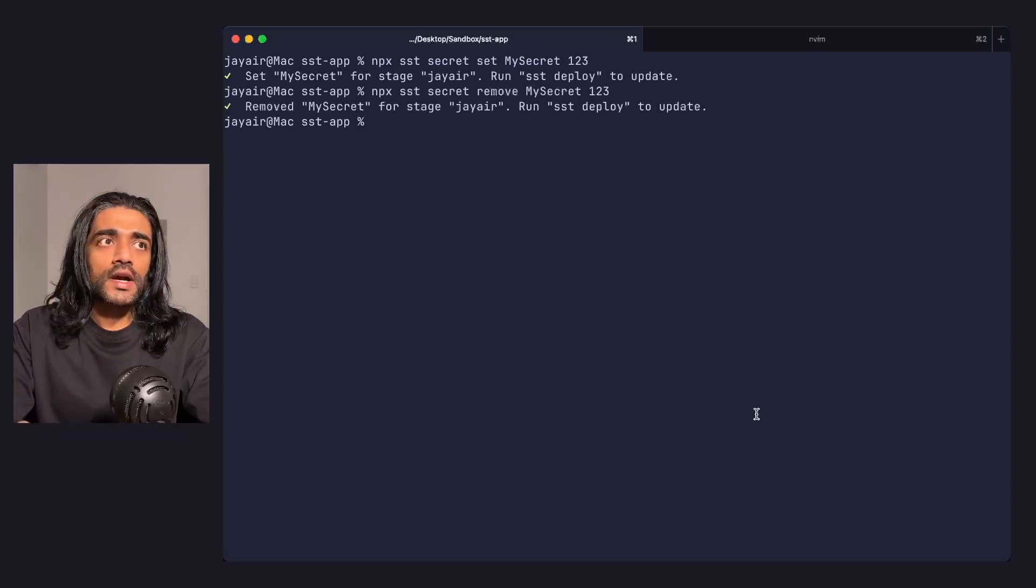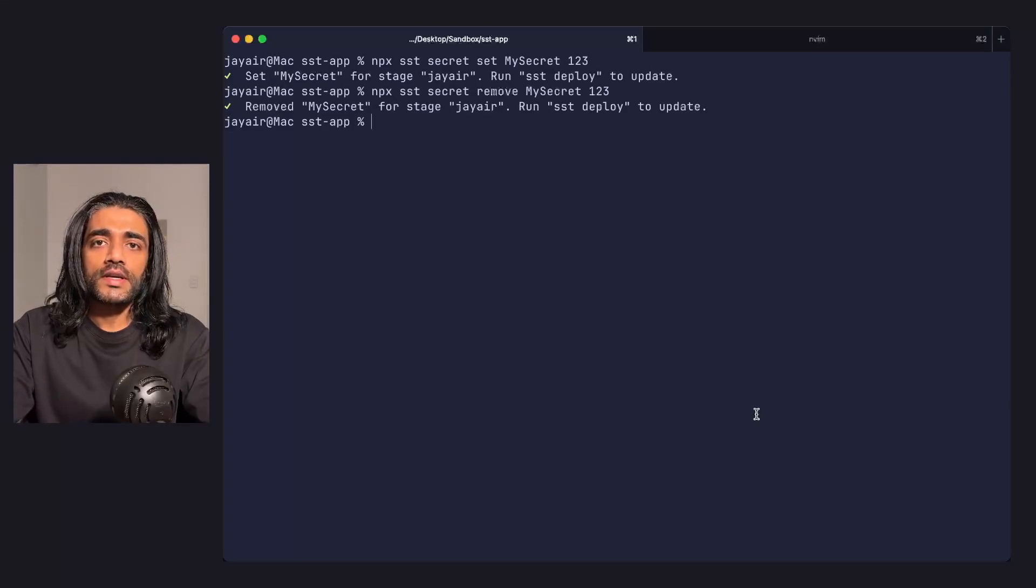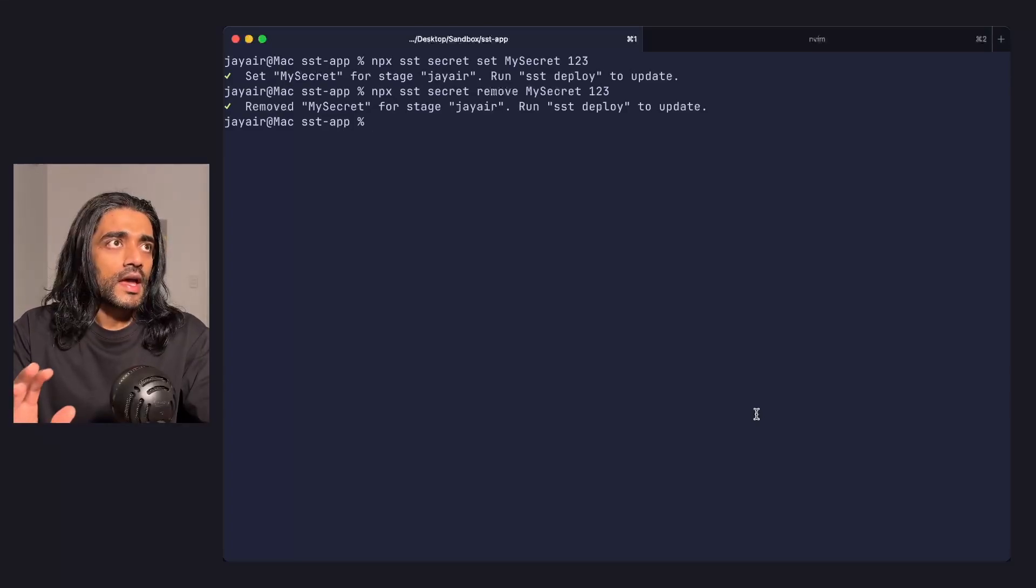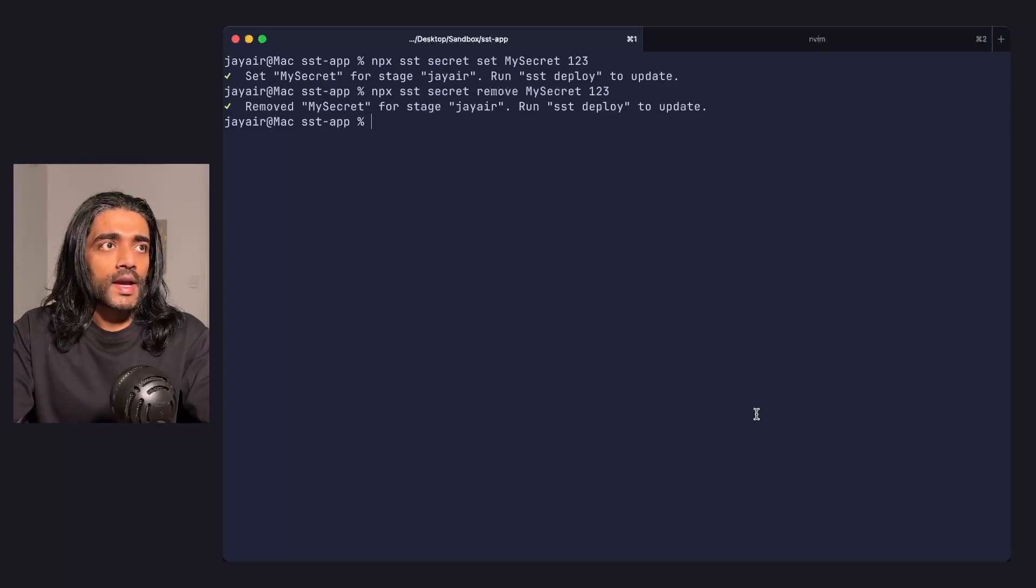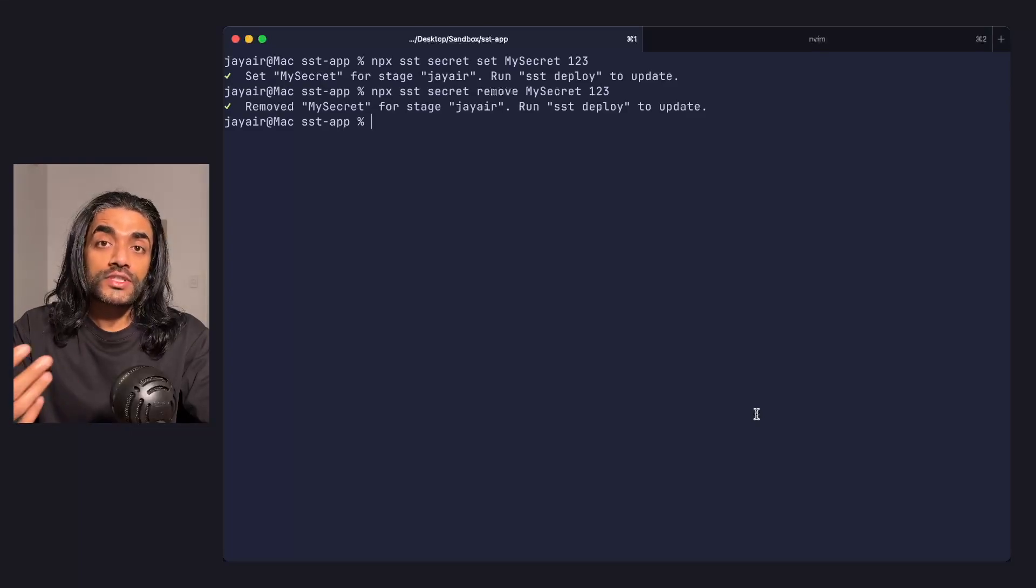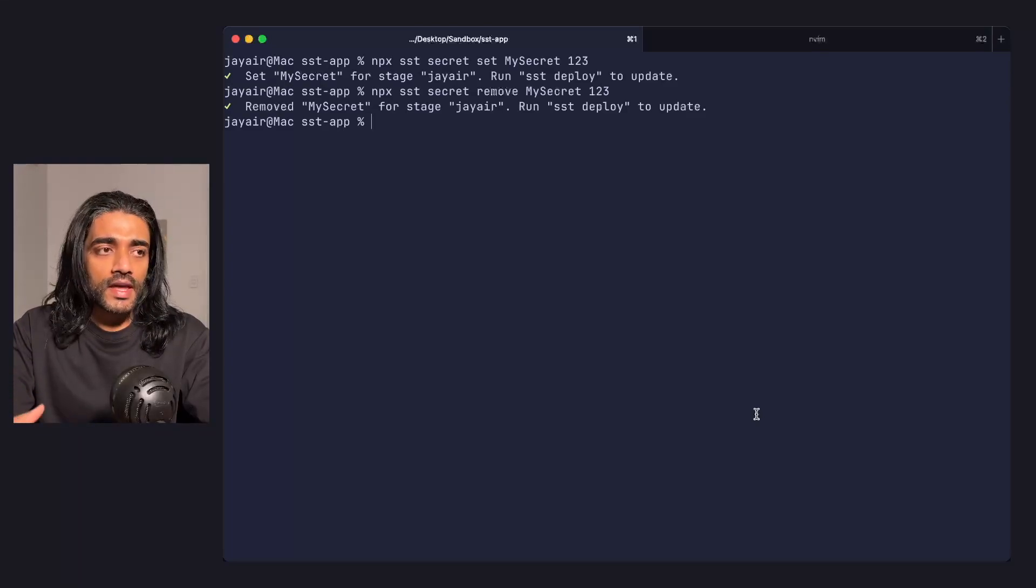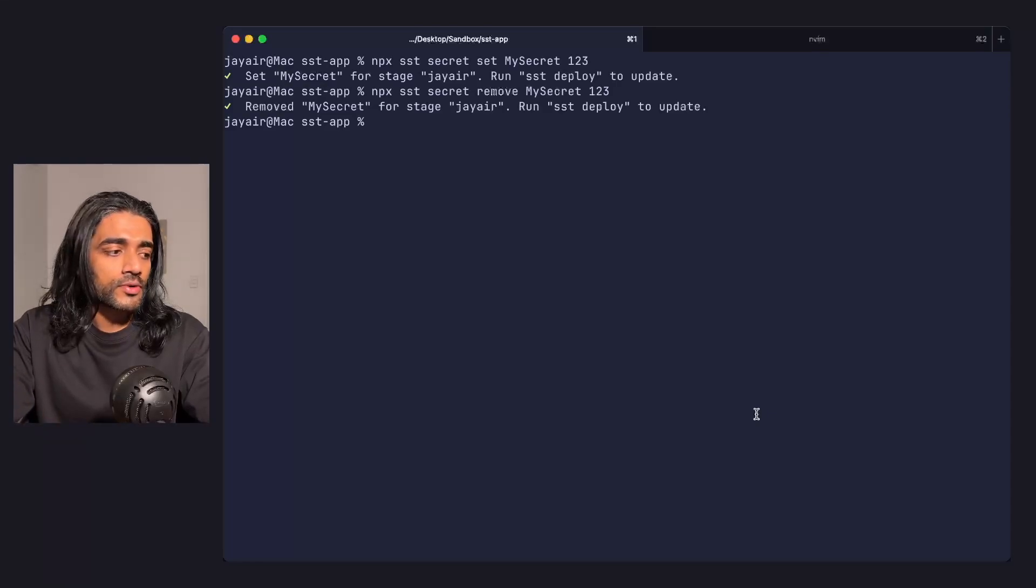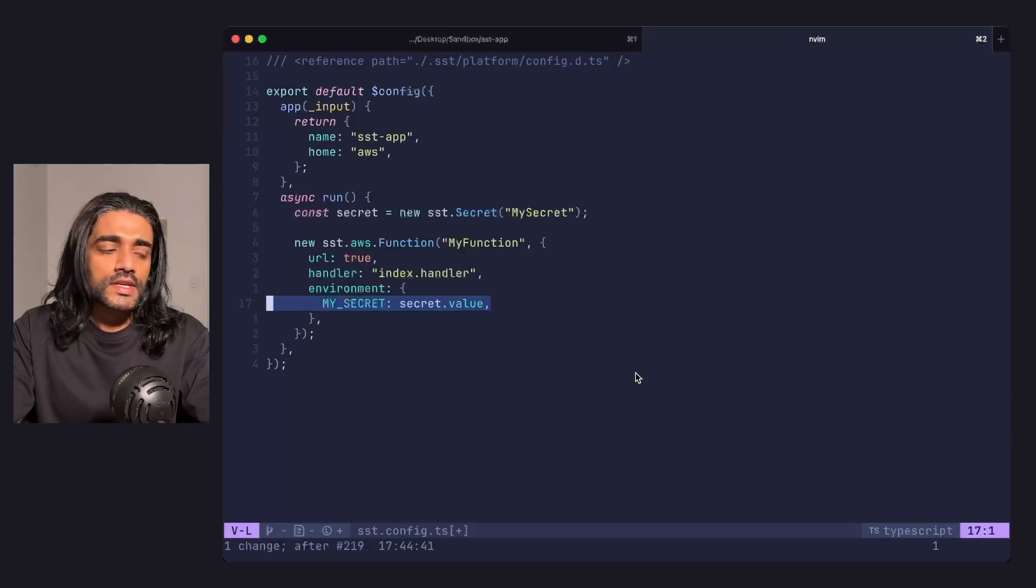These secrets are encrypted and stored in an S3 bucket in your AWS account. When you deploy your app, they're pulled down from that S3 bucket, decrypted, and used as part of your deploy process.